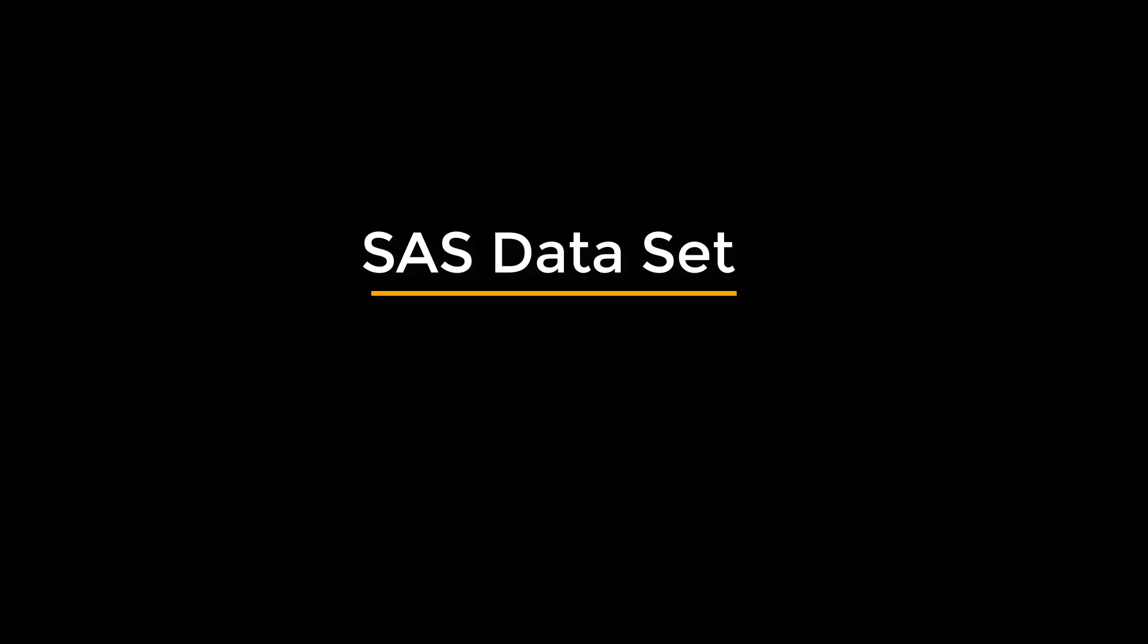Now we will talk about SAS datasets. In SAS terminology, the data consists of variables and observations. If someone has worked on relational databases, then SAS datasets are also called as tables, observations are also known as rows, and variables can also be called as columns.